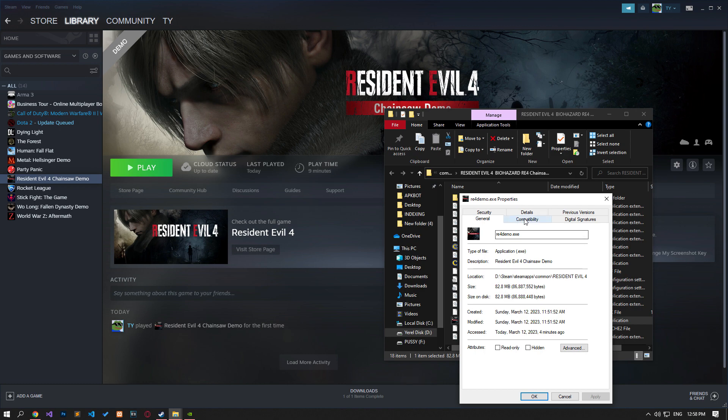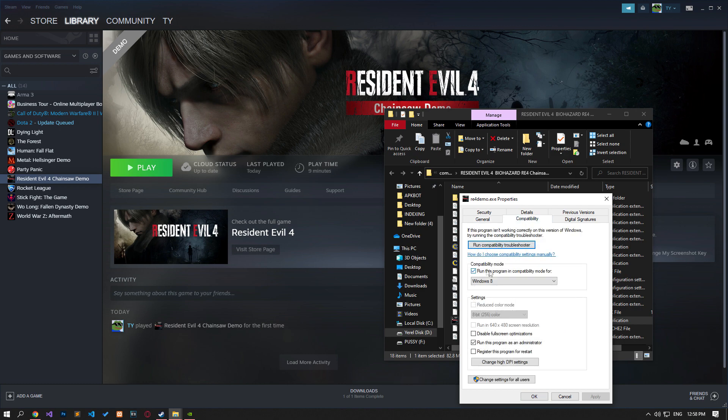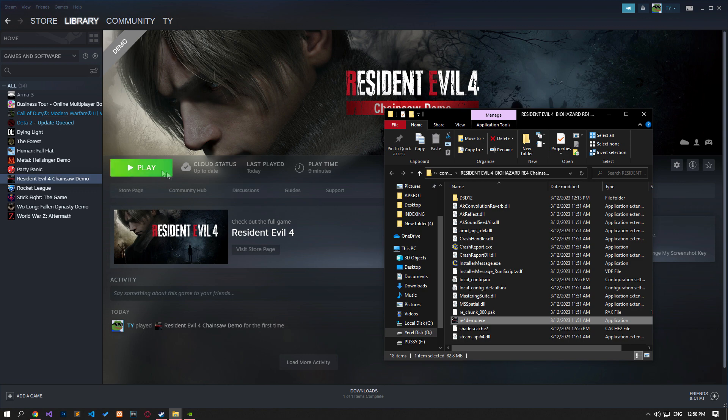If the 'Run this program in compatibility mode for' option is enabled and the problem persists, disable it and click the Apply button.